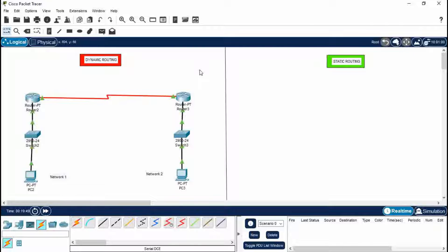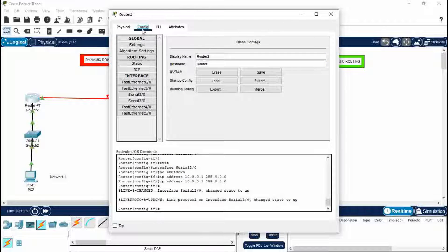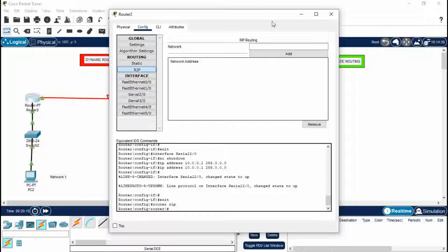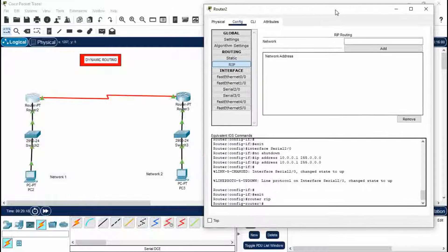We've given the IP addresses and the cabling is done. Now go to the dynamic routing process, which is the most important part of this video. Click on Router > Configuration and you'll see two routing protocols: Static and RIP. RIP stands for Routing Information Protocol — RIP is for dynamic routing and Static is for static routing. Click on RIP.